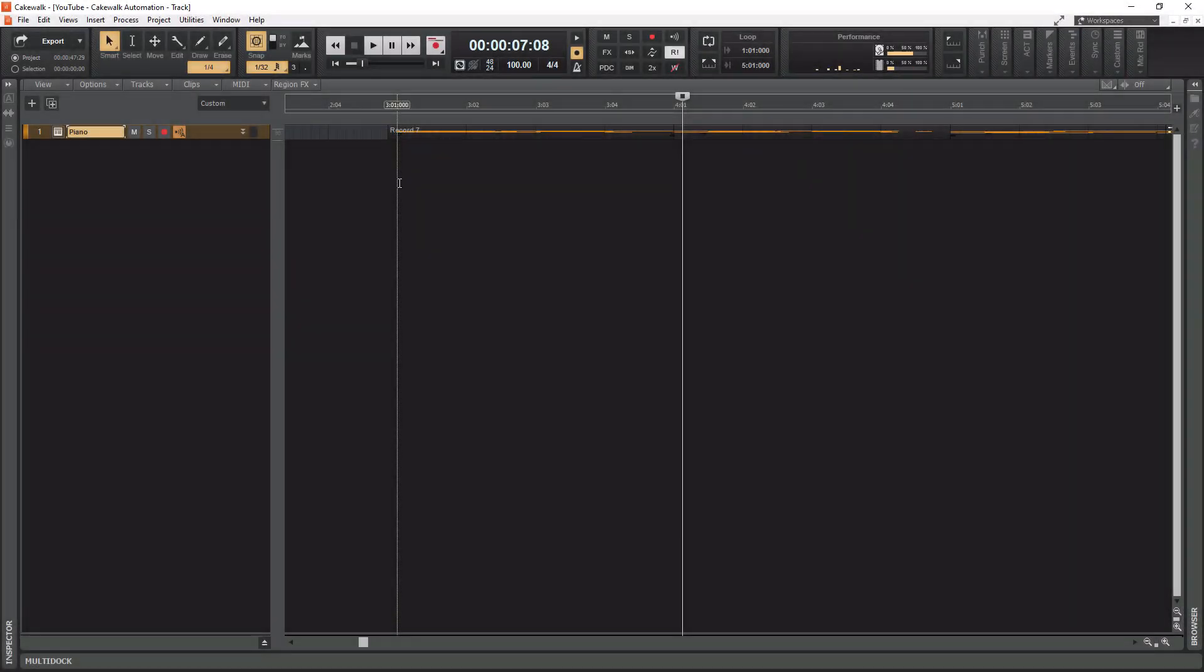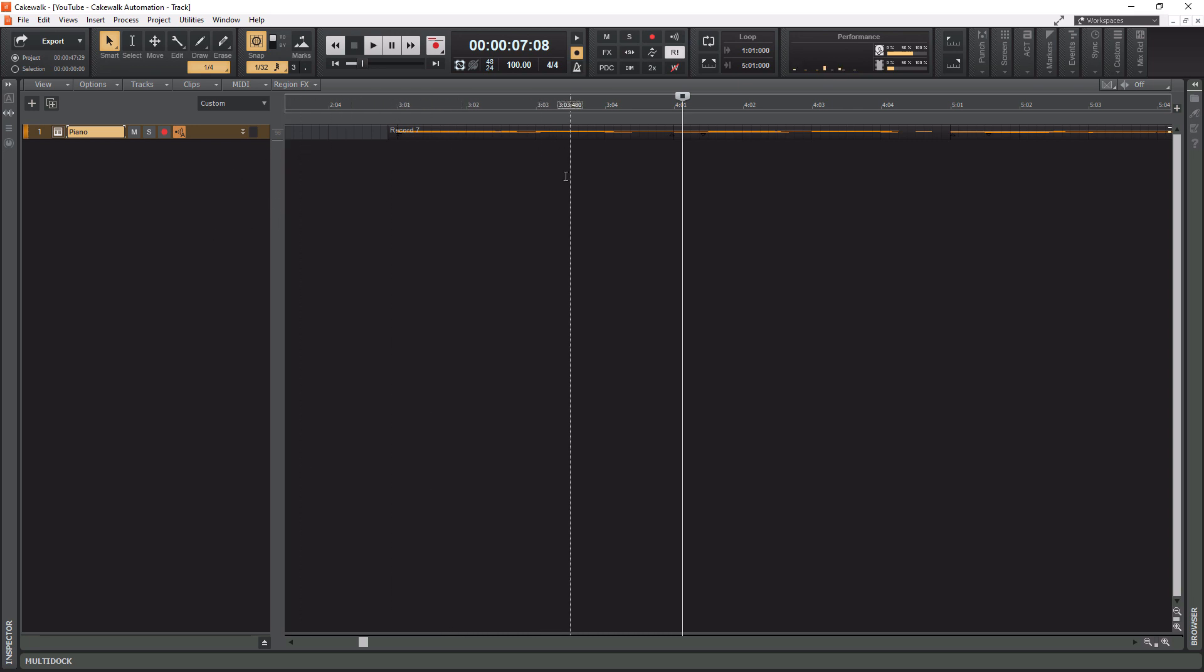Alright, so for this zoom tutorial, I have one simple track here. I have a piano track. As you can see, I have the track fully collapsed, which if you're looking at that from a zoom standpoint, that would be fully zoomed out vertically.